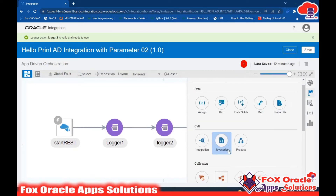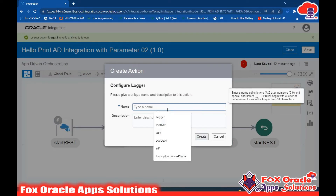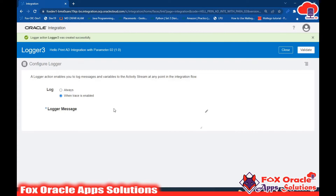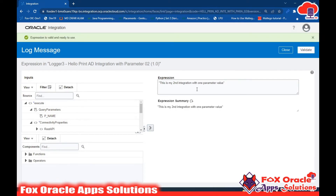Now we'll add Logger 3. Select Always and set the message to 'Hi name, this is my second integration with one parameter value.' Click Validate, then Close. So now we have three loggers - they will show 'Hi', the username, and the full message.